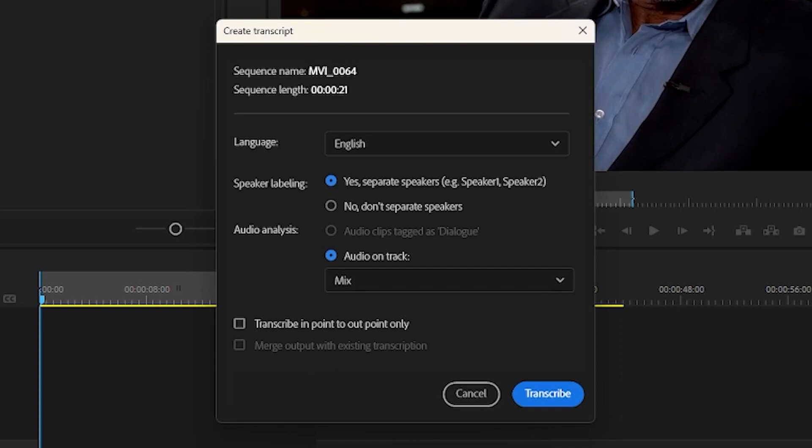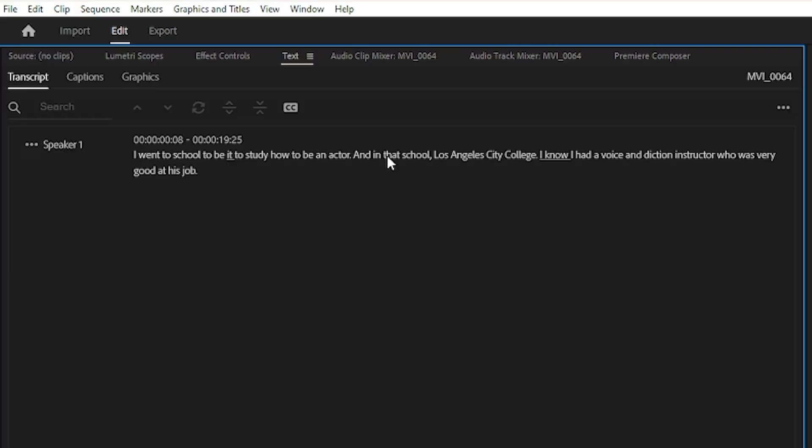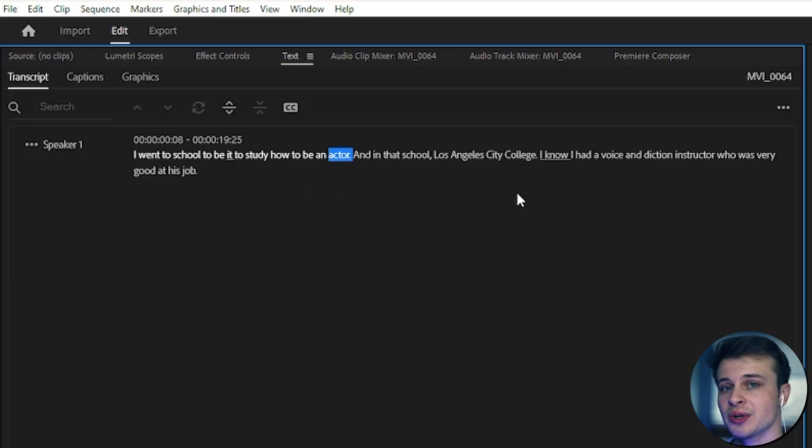And like I mentioned before, we set our in and out point. So if you have done this, you want to say transcribe in to out point only, and this will make sure that only this area is transcribed. And then we will hit transcribe. Let it do its magic, and here we have a transcription.